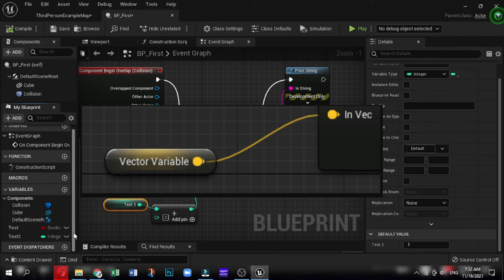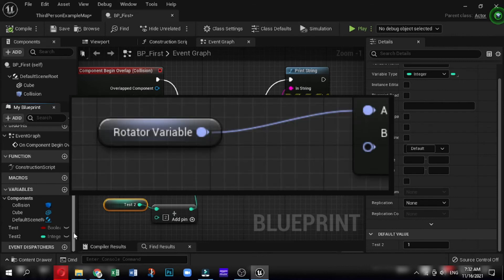Next one is rotator, which is purple colored. This is similar to vector. It stores an array of three float values that contains the rotation of an object in three-dimensional space, in the order roll, pitch, and yaw.